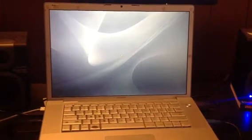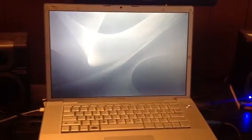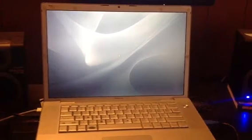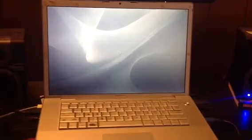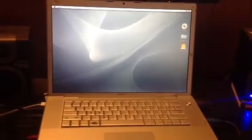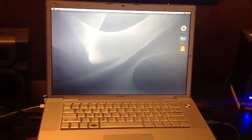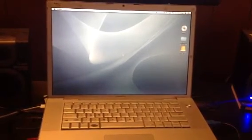Now of course we've got a slow computer. The infamous spinning beach ball of death — not of death, at least. It's not dead, just slow. There we go.